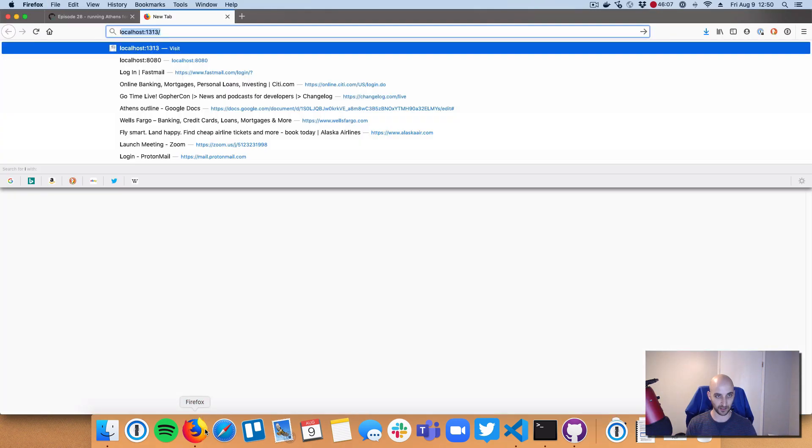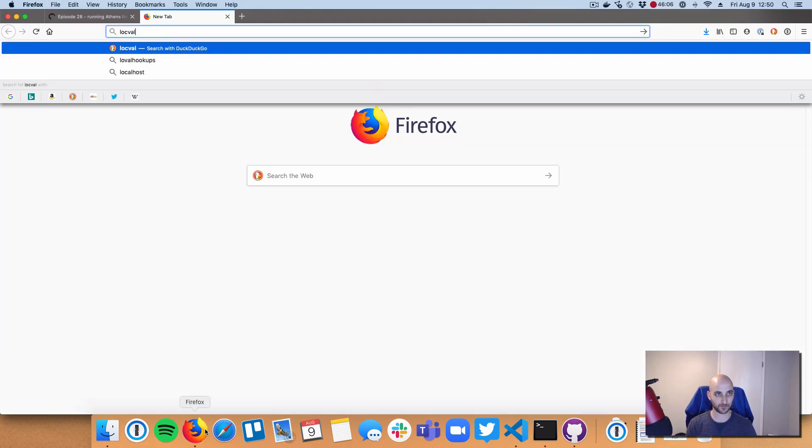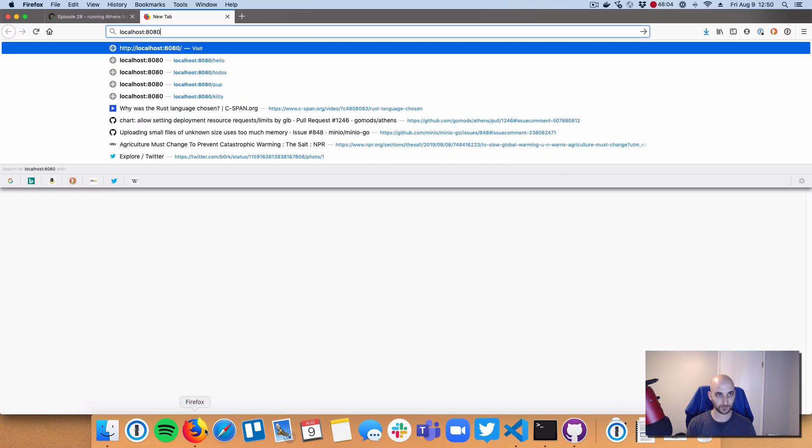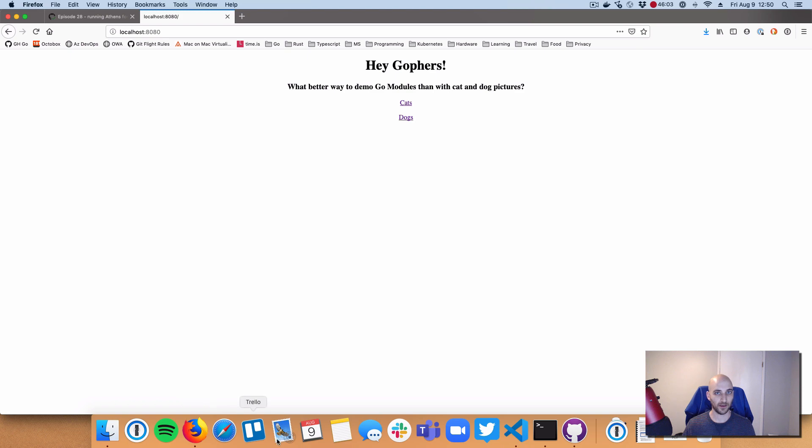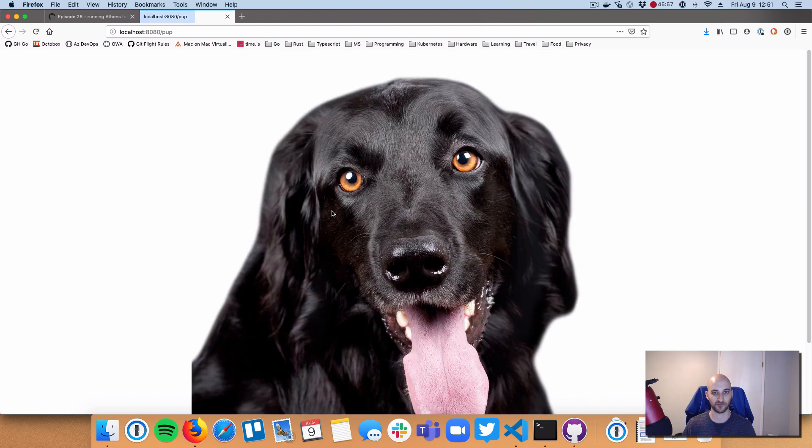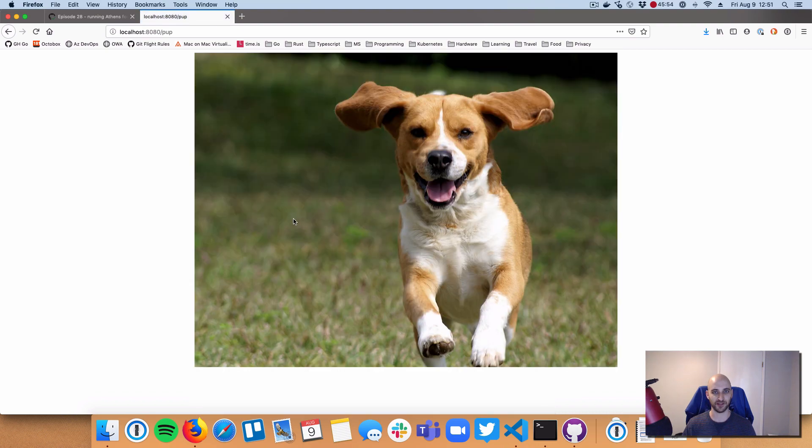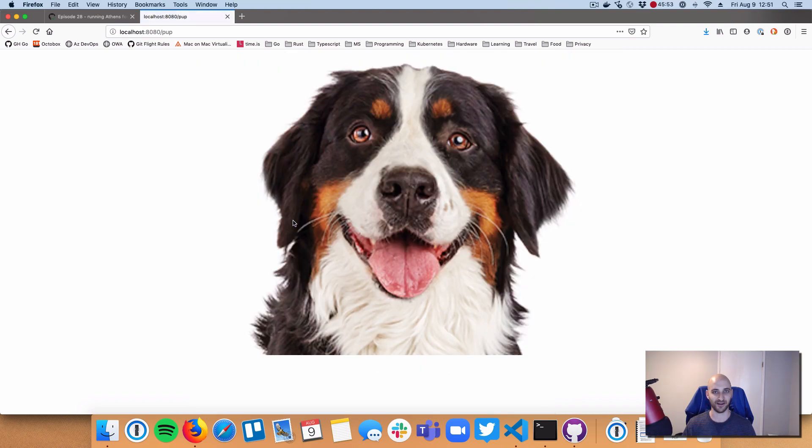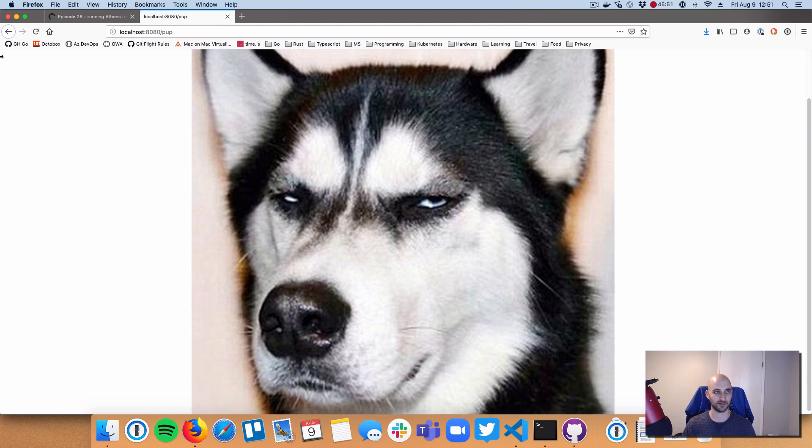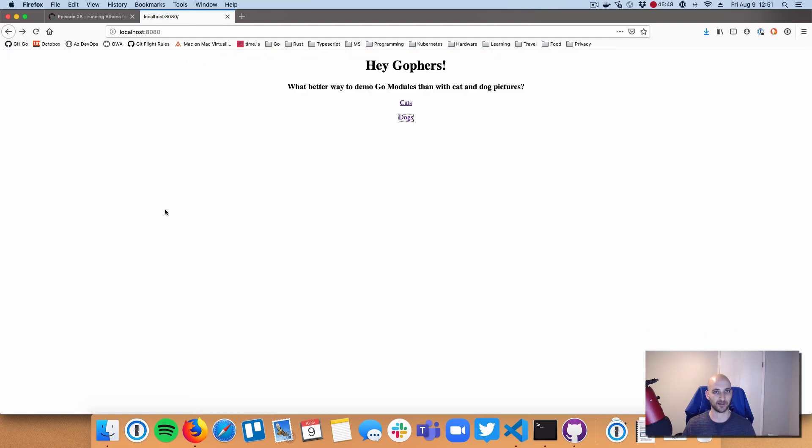So let's go over and check out this server. It's on port 8080. And it's just like a quick little server that serves up random pictures of dogs and cats. So this is the first demo. Wow, that's a random number generator there. All right, so this is the first demo, just some dogs.